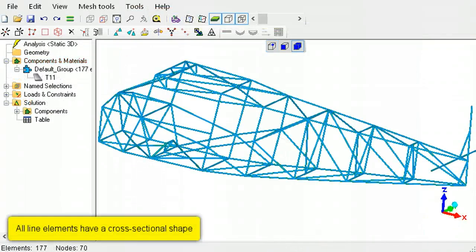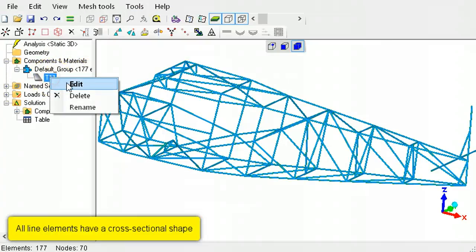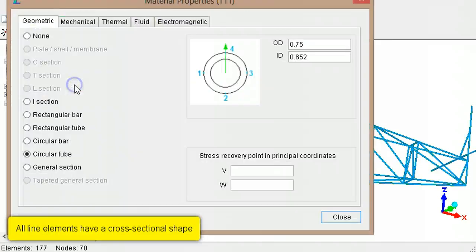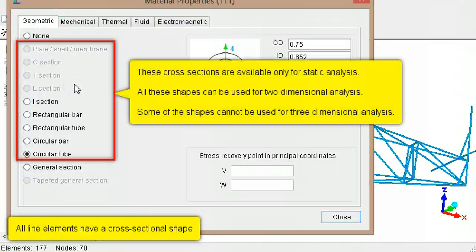Line elements have a cross-sectional shape defined in the geometric tab of the materials dialog. For only static analysis, specific shapes can be used.